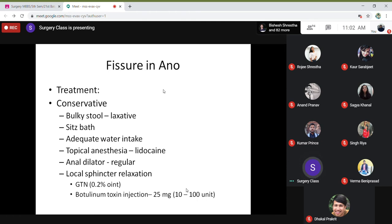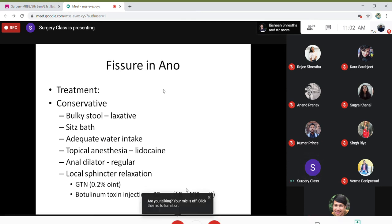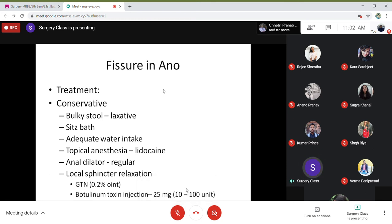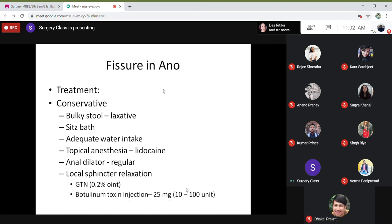Treatment is very simple. Because constipation and hard stool cause pain, we give laxatives, a high-fibre diet, and increase fluid intake — so they can pass stool easily, giving the fissure time to heal without being stressed by hard stool.